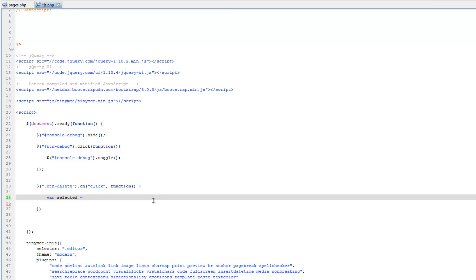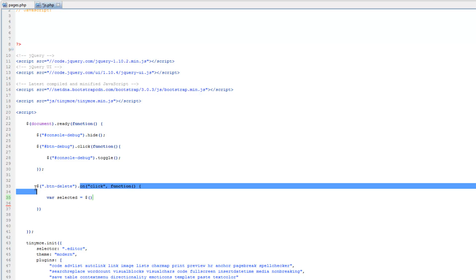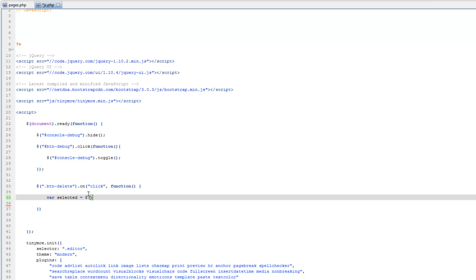So I'll show you how that's done, just like we would do any other jQuery selector here, we do the dollar sign and then the parentheses, but instead of quotations, we're just going to write this.